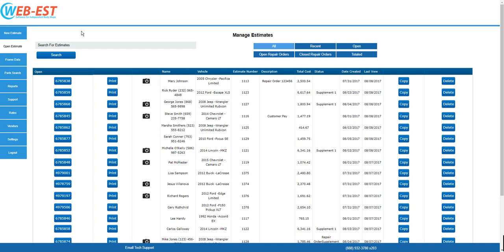After you've logged into your ProEstimator account, on the left sidebar from a PC or the drop-down menu on a mobile device, select New Estimate.